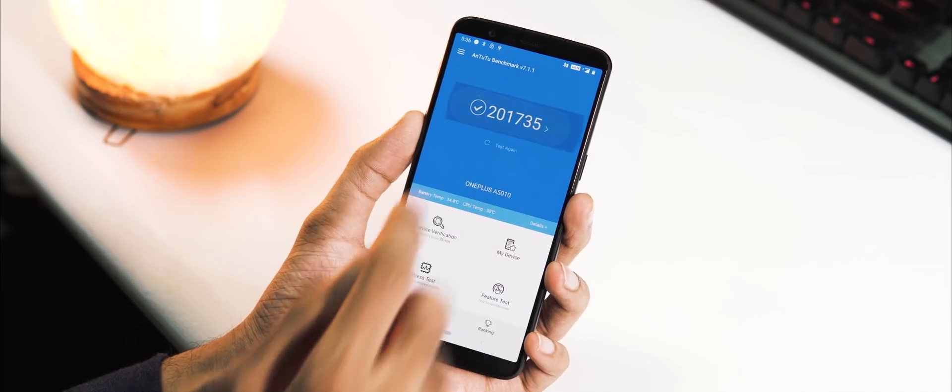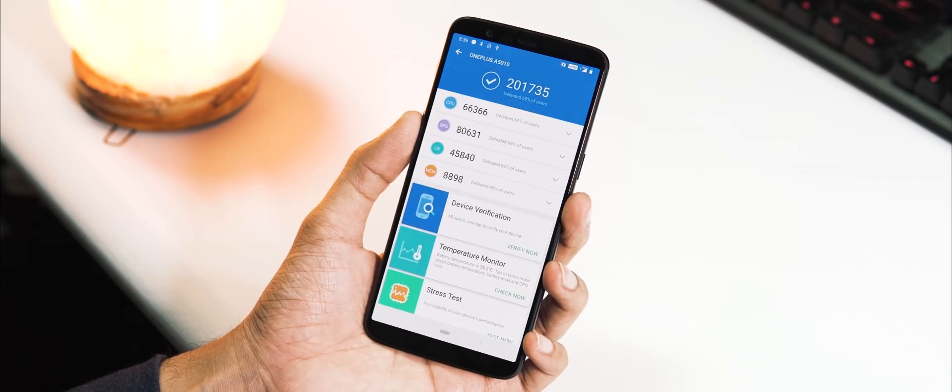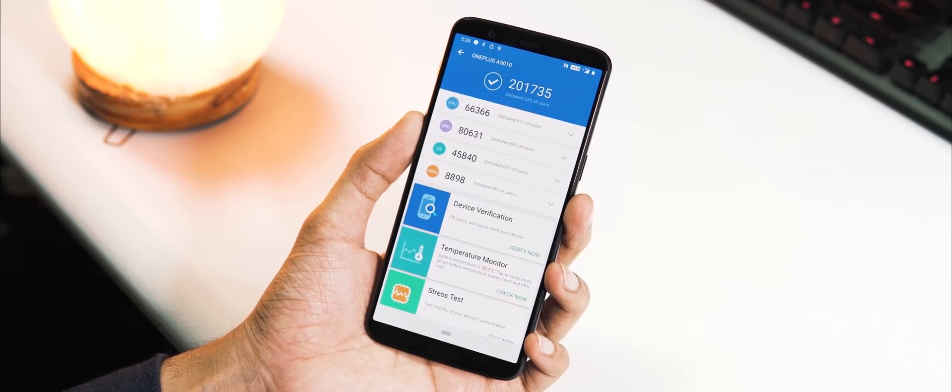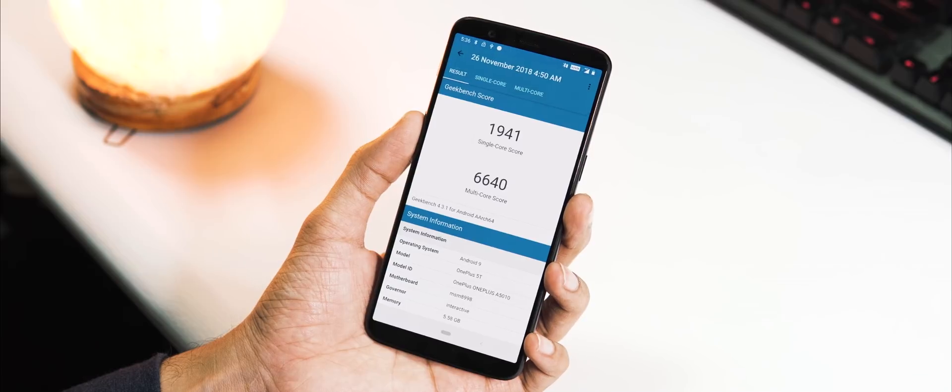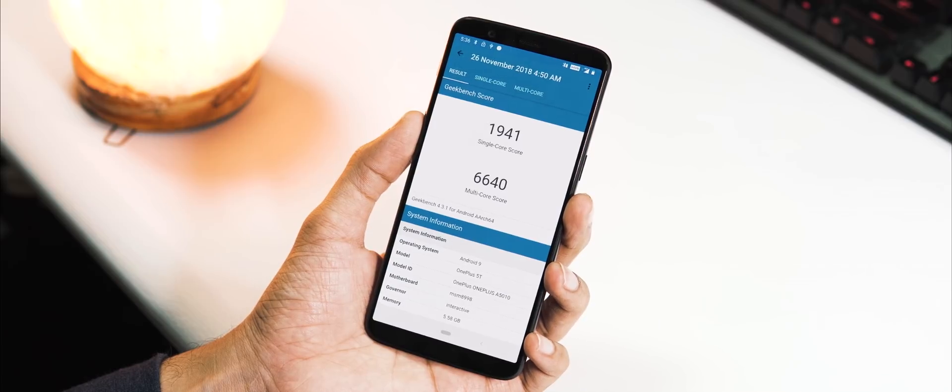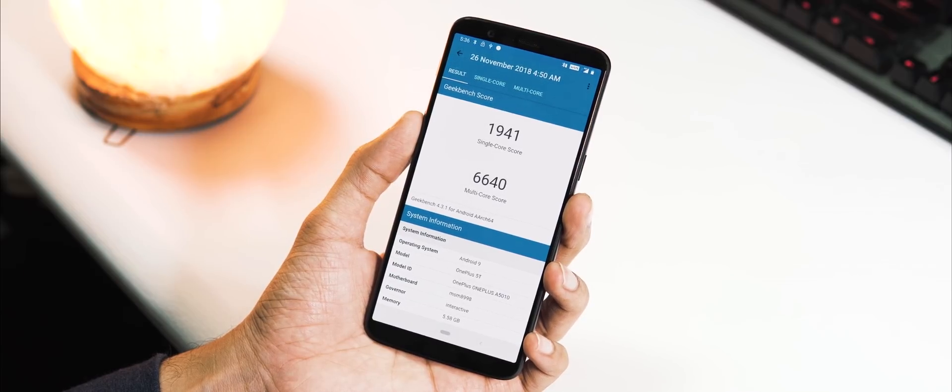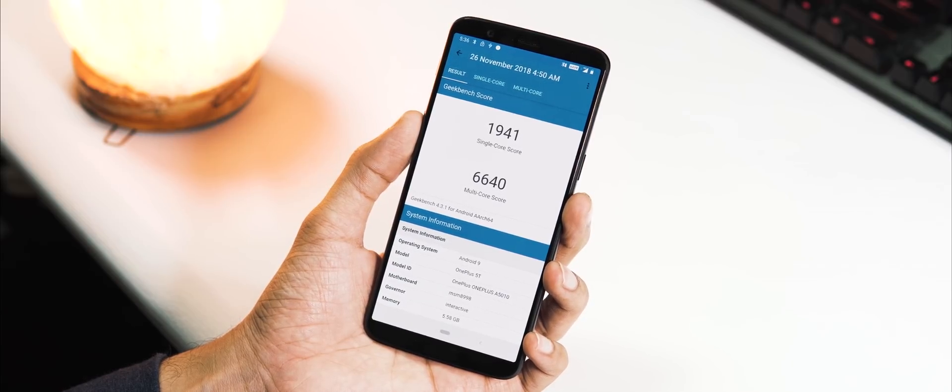About the benchmarks, AnTuTu v7 score is 211,735. Geekbench 4 single-core score is 1,941 and multi-core score is 6,640.